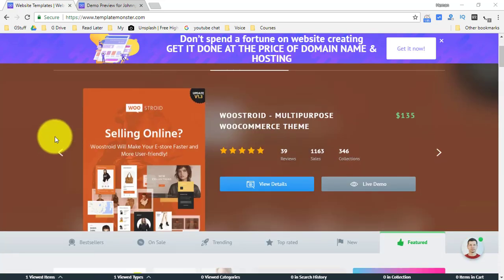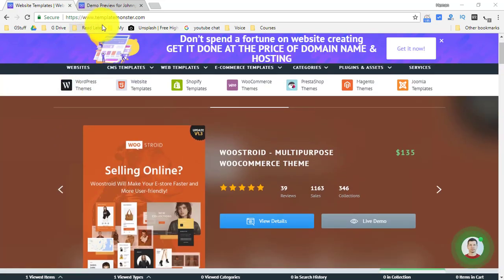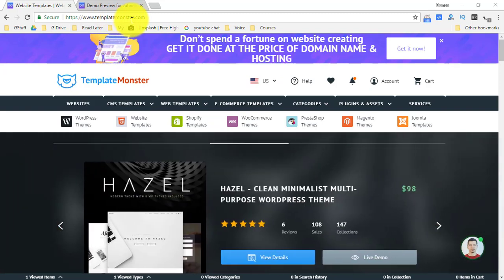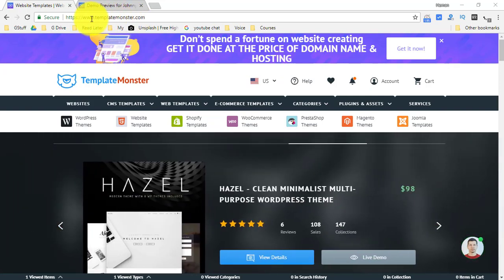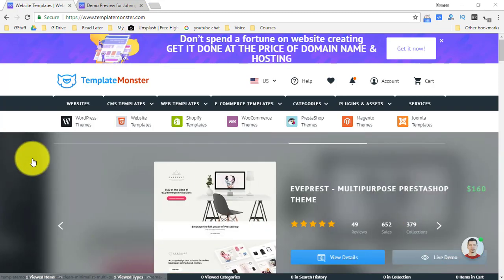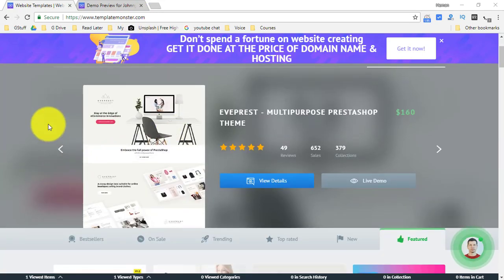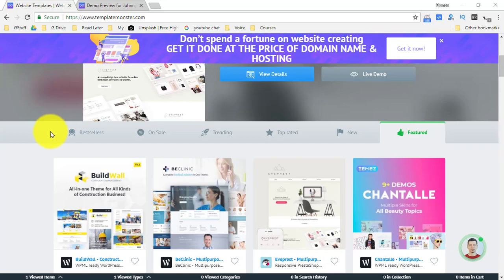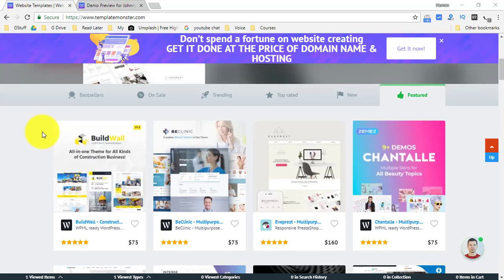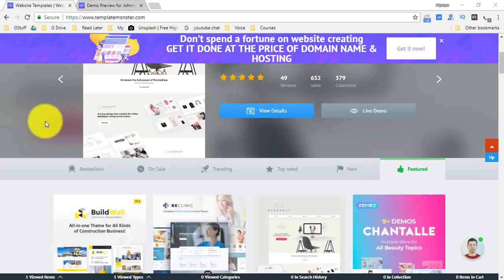Now we will be using the services of TemplateMonster.com. You can go to this website from here, the link is also mentioned in the description, and they have an amazing collection of templates which you can use to create your own website.